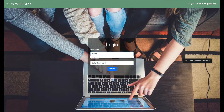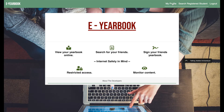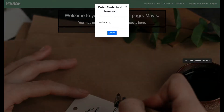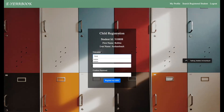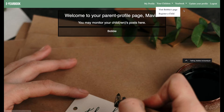For demonstration purposes, we're going to use a parent who's already registered. Once signed in, Mavis can go to the parent profile page and she can register her child here. But to do so she must know her child's school-issued student ID number. Parents create usernames and passwords for their children to use to log in later. Using JPA and Java to retrieve and send information to MySQL, Mavis can now see Bobby's profile page.